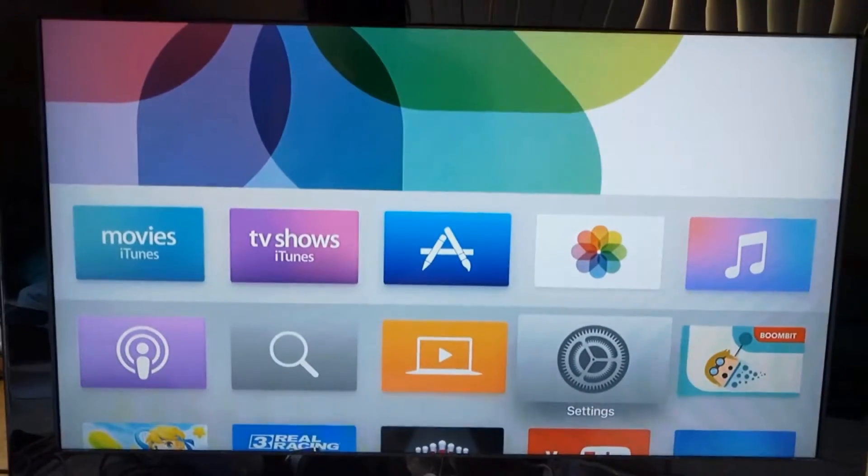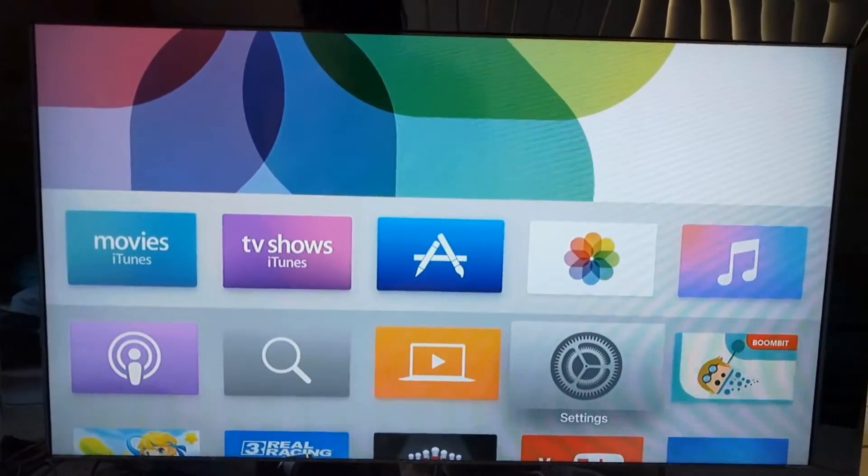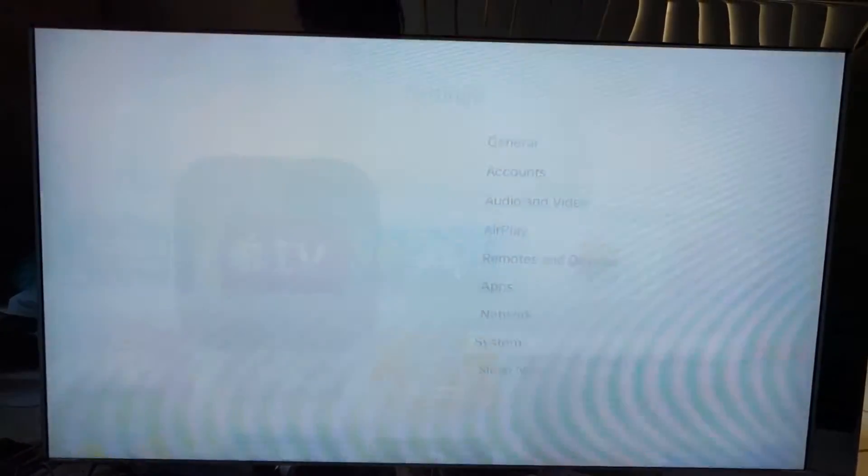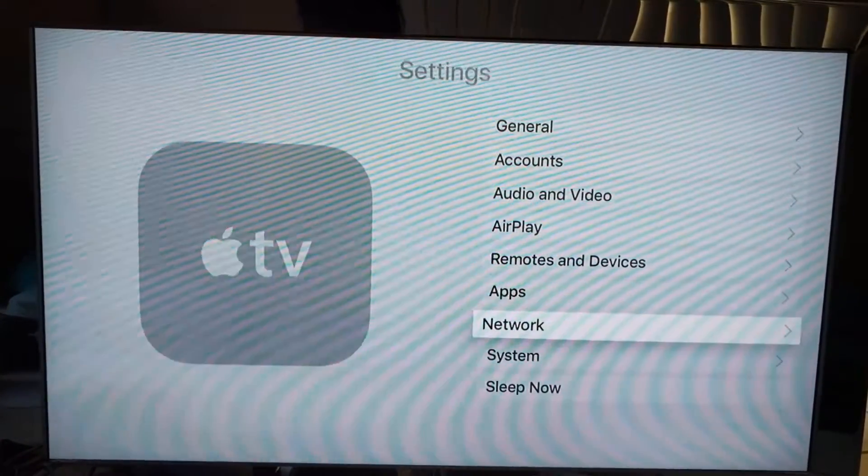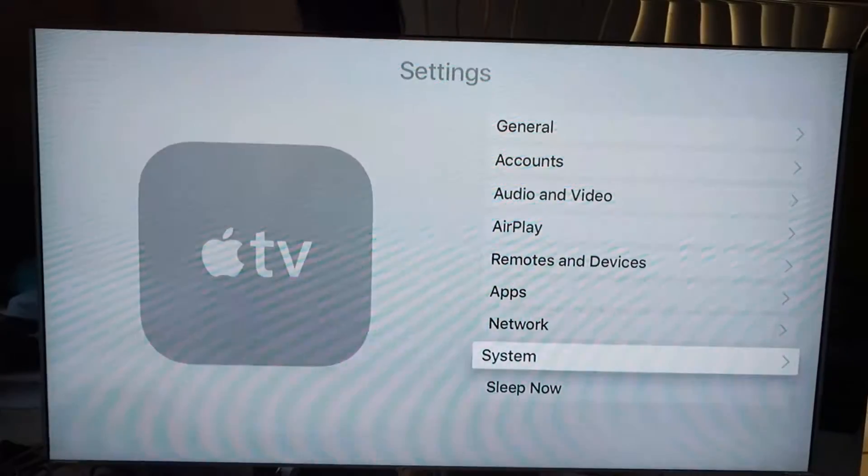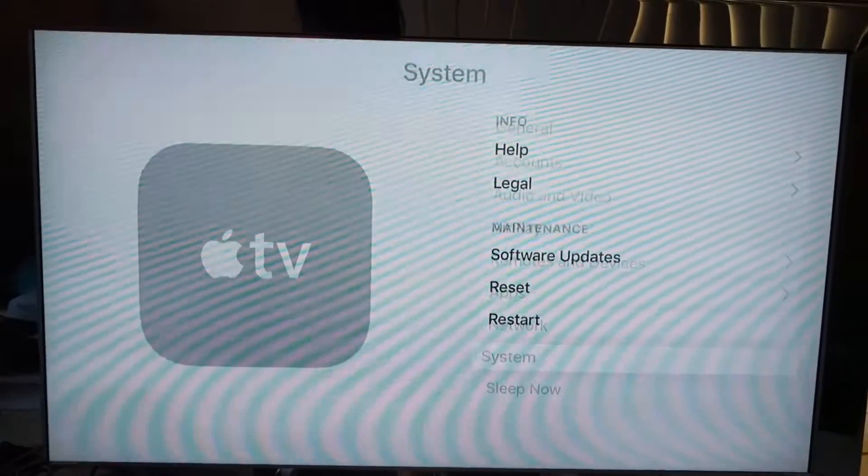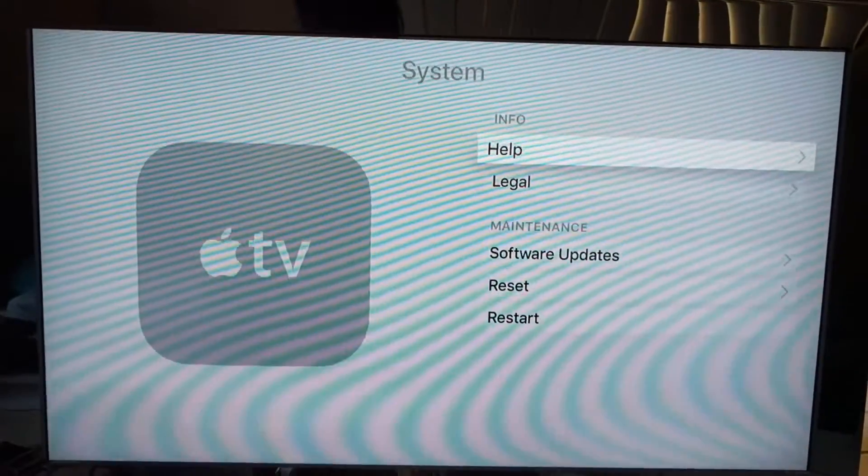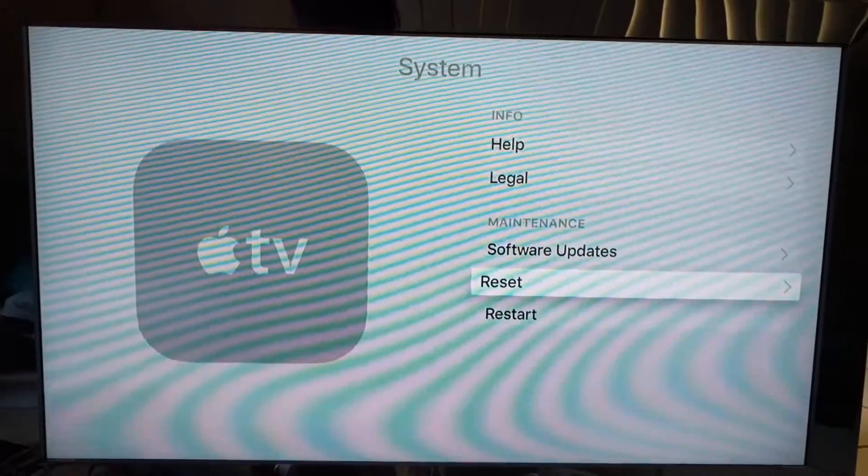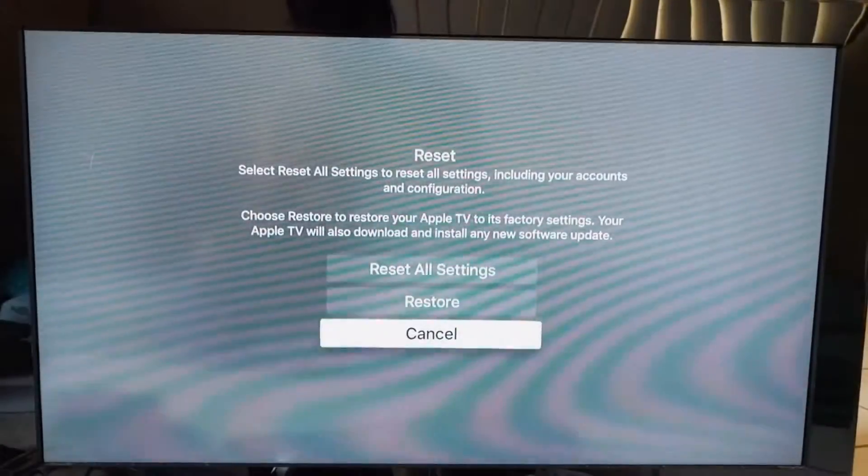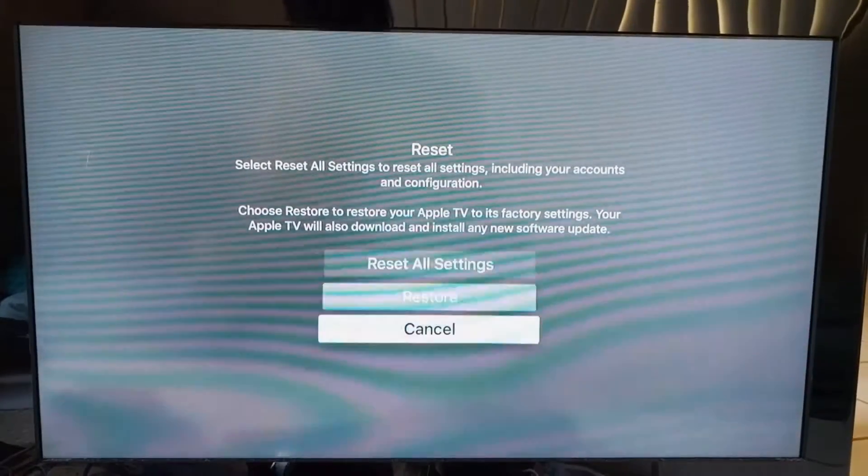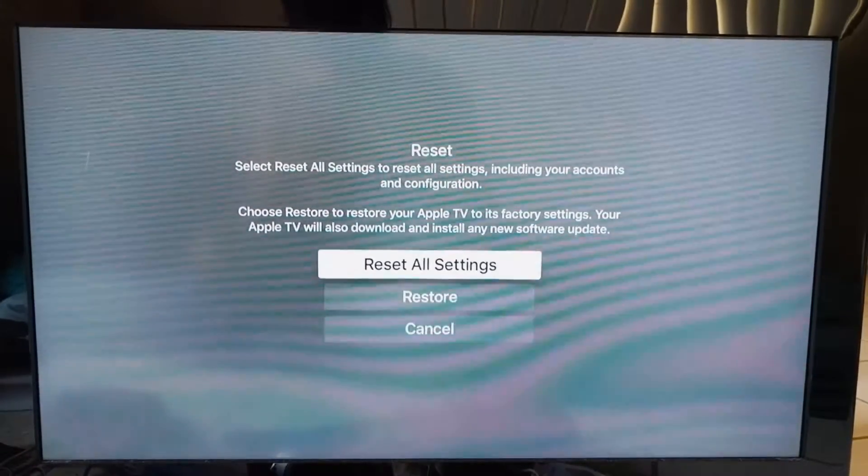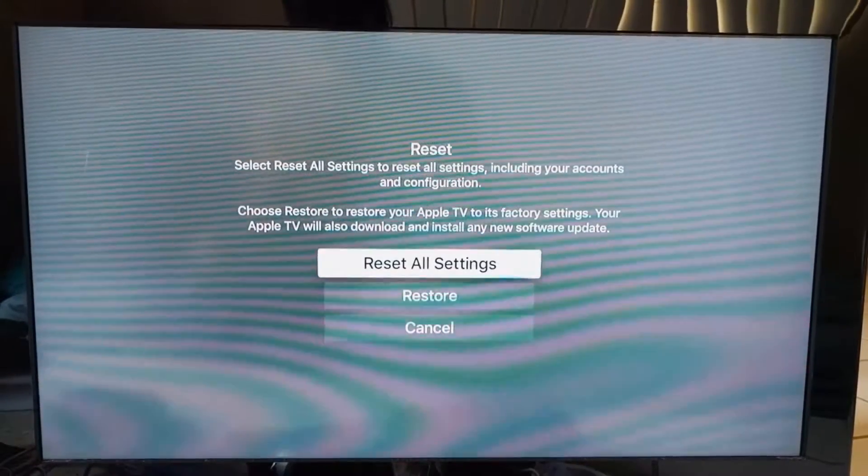So first thing you do is go to settings and here we are. You scroll down to system, scroll down to reset and your first option would be reset all settings.